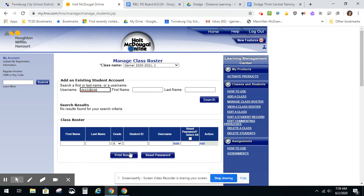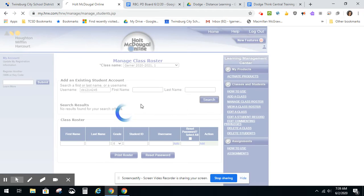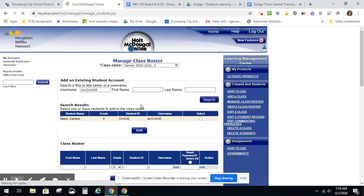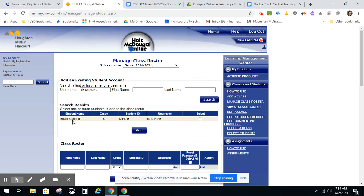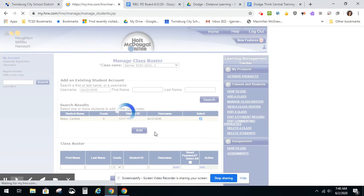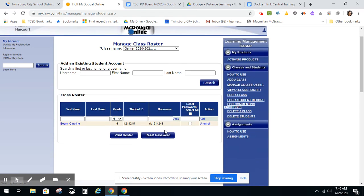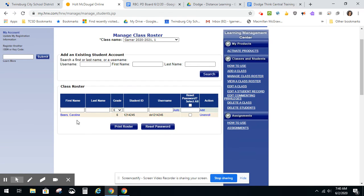If the student does not appear, make sure that you've typed in the username correctly and click Search again. You will see the student in the search results box. At that time, you can click Add, select them, and click Add, and they will be added to your class.